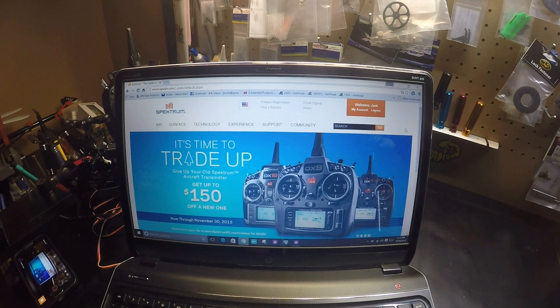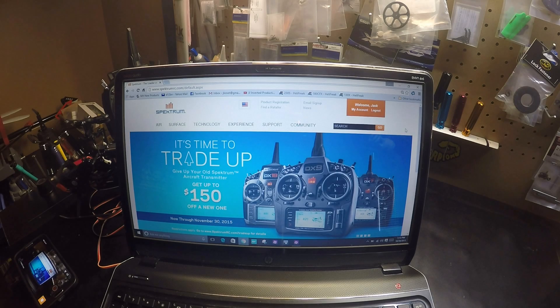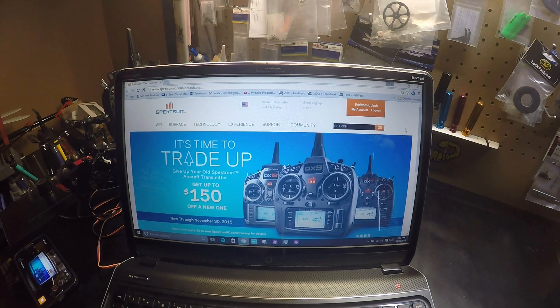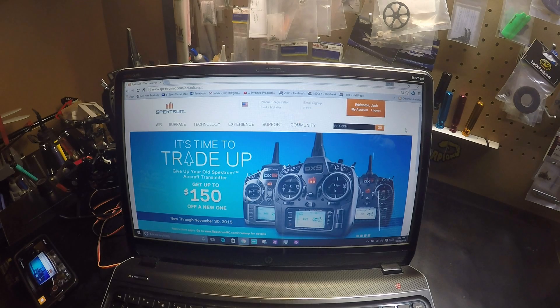Hello Pilots. I'm going to do the update on the Blade 230S. It's a new update that allows us to do a new calibration.